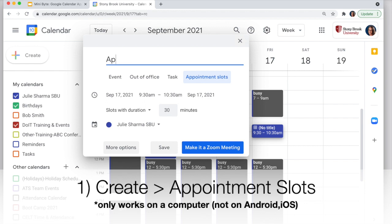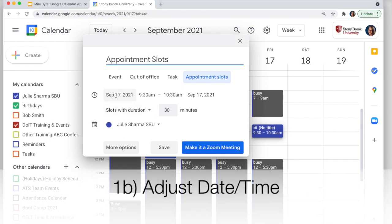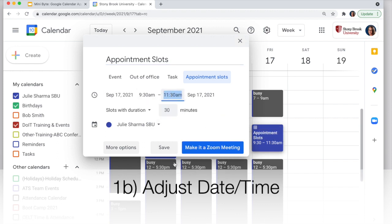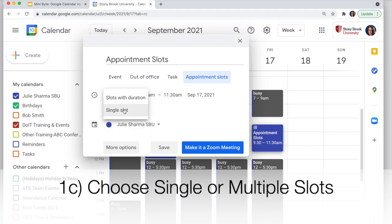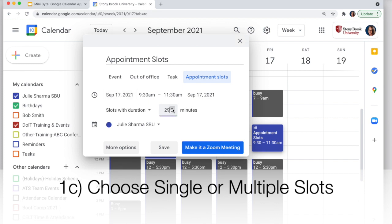I'm going to title this event Appointment Slots as well. Then I can make sure the date and time are correct, and I'm going to extend it a little bit longer. The next option is how many slots you want — this time period can be one single slot, or broken into multiple slots of whatever duration you specify. In this case I have 9:30 to 11:30, a two-hour block, and I'm going to make it into 30-minute slots.